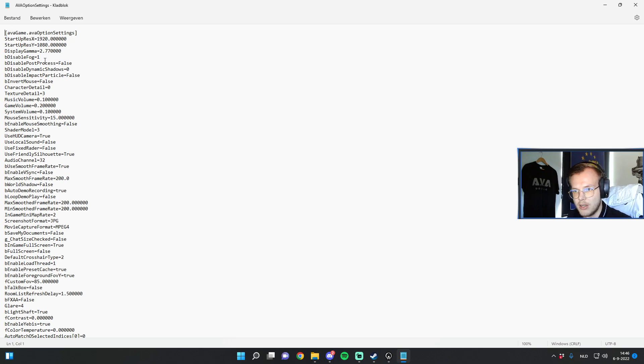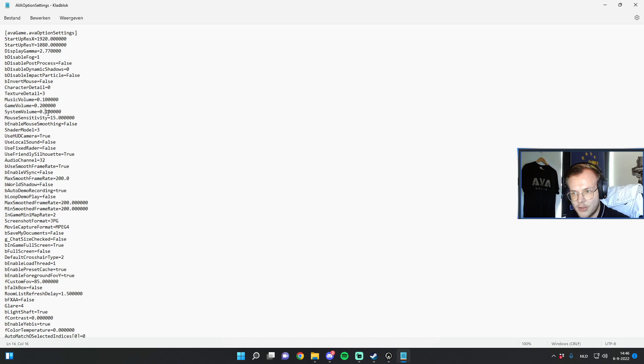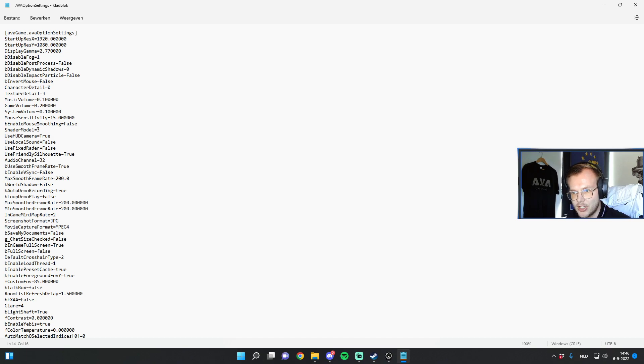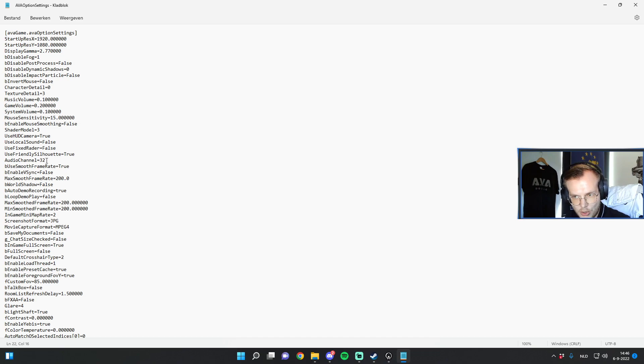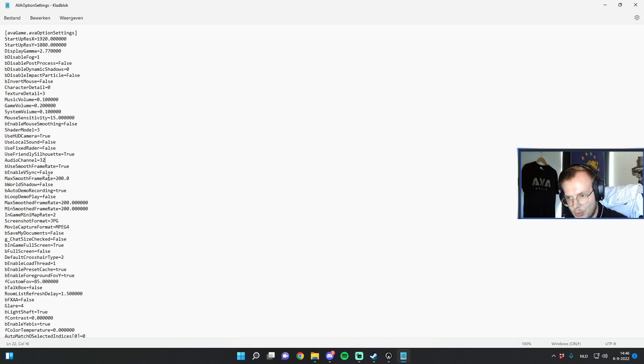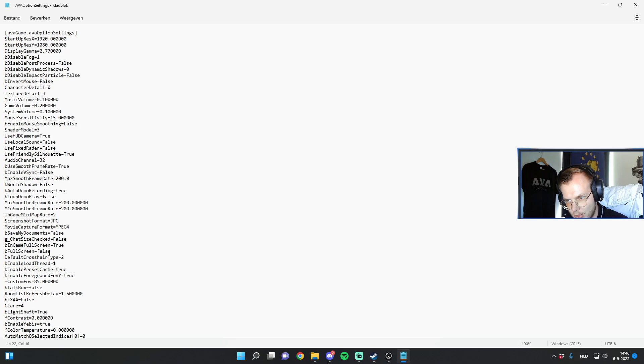So I'll go over a few settings as we scroll down. I won't tackle all of them. As you can see here the most important, well these sound settings, sensitivity, mouse smoothing, this is all in game. Shader model as well, audio channel. I'll also go over the in game settings in a little bit, but we first have to scroll down a little bit because I think the first thing that we're gonna come across is indeed this one.